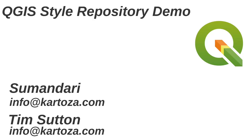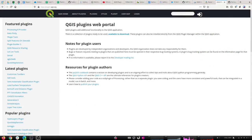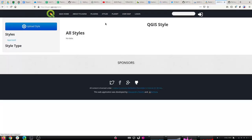Sumandari has got some children in the background, so don't worry about that. I'm going to switch over to a screen share and we can just start to walk through what she's doing. What I asked Sumandari to do is to add a new menu to the plugins website, plugins.qgis.org, for styles. Do you want to explain briefly what it does, Sumandari?